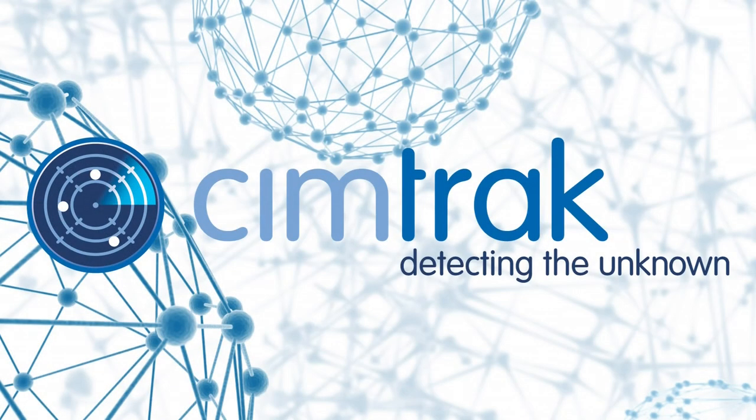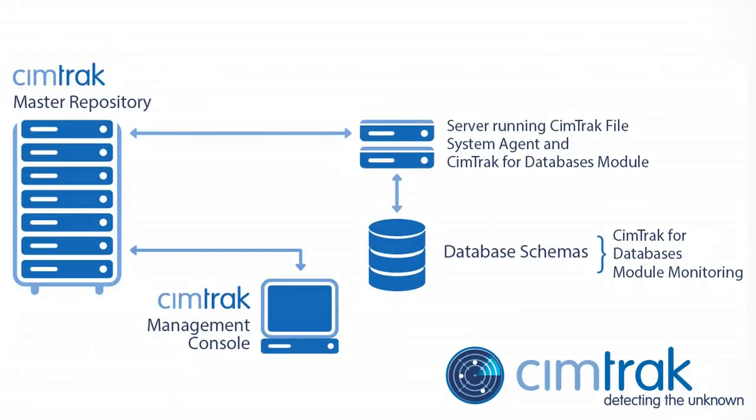SimTrack, the ultimate change monitoring for your databases. In this video, we are going to show you how the SimTrack system works to detect changes to your critical database schemas. With the system in place, you can be alerted to any changes and quickly respond.